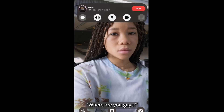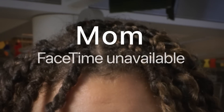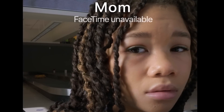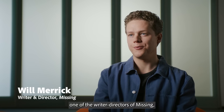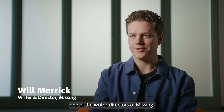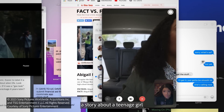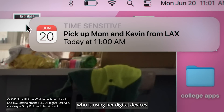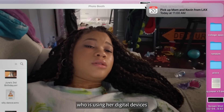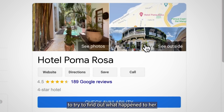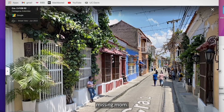Where are you guys? Hi, I'm Will, one of the writer-directors of Missing, a story about a teenage girl who is using her digital devices to try to find out what happened to her missing mom.